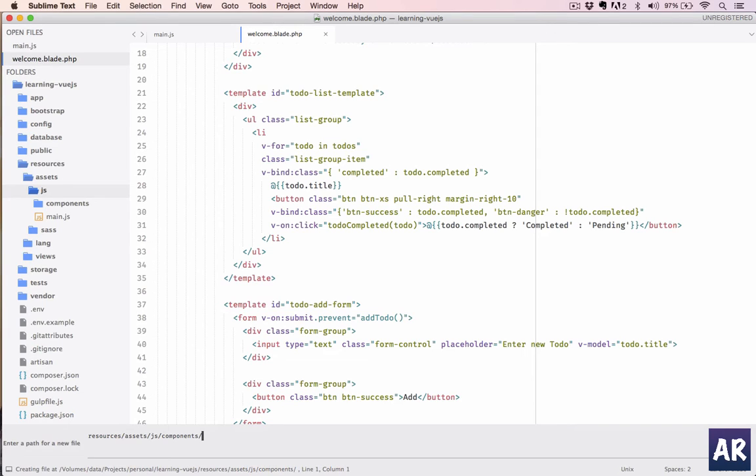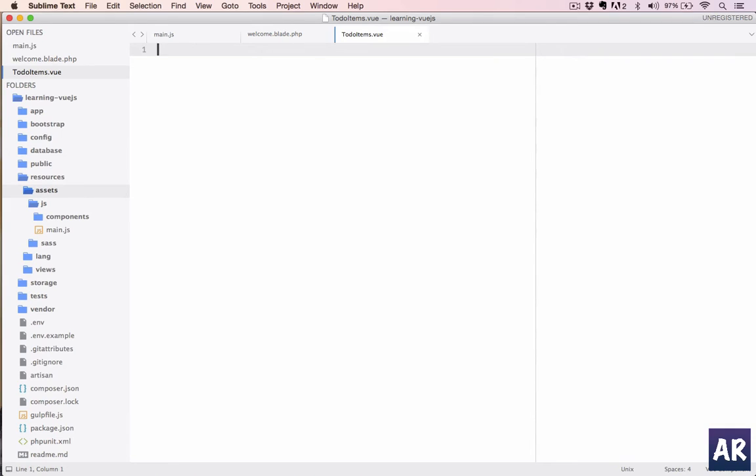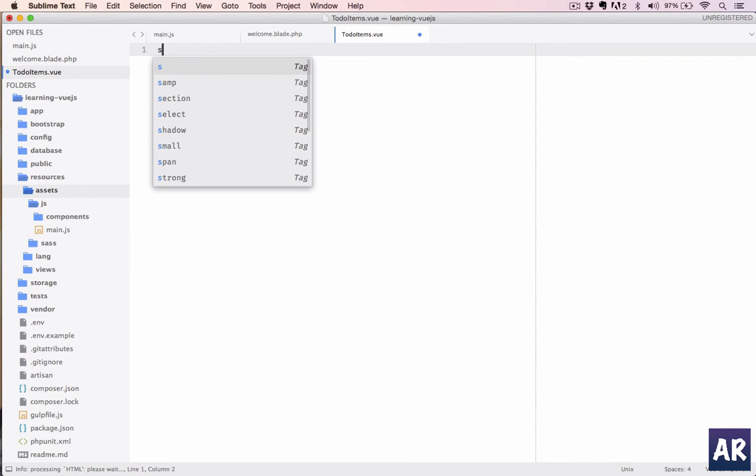And in that, let's first create the to-do item component—so TodoItem.vue. It is going to handle multiple, so let's make it TodoItems. I'll have two parts, one is the script tag.